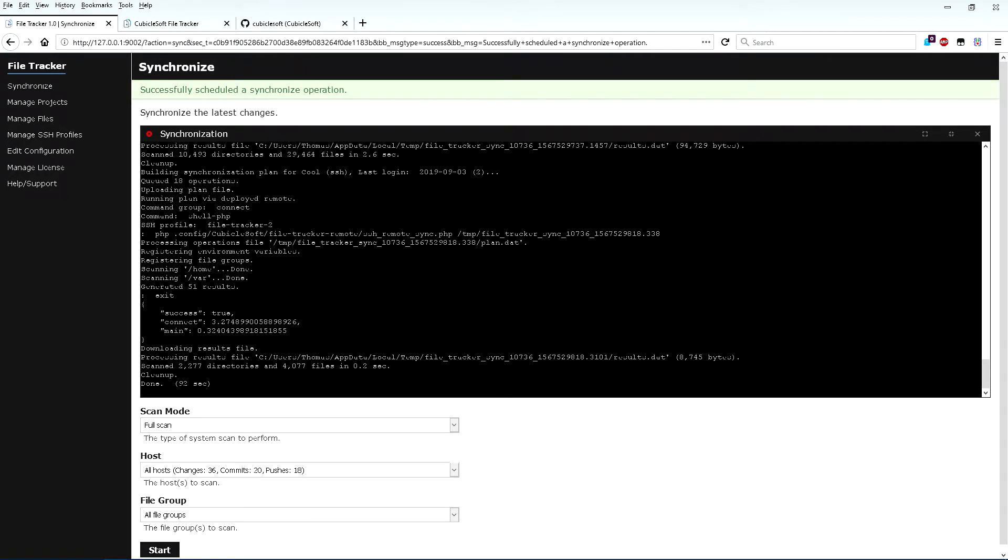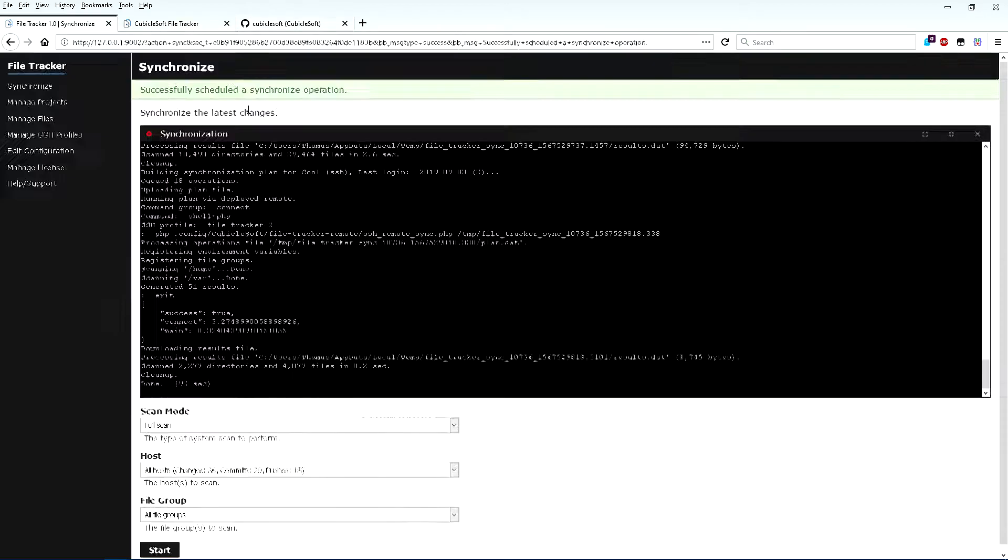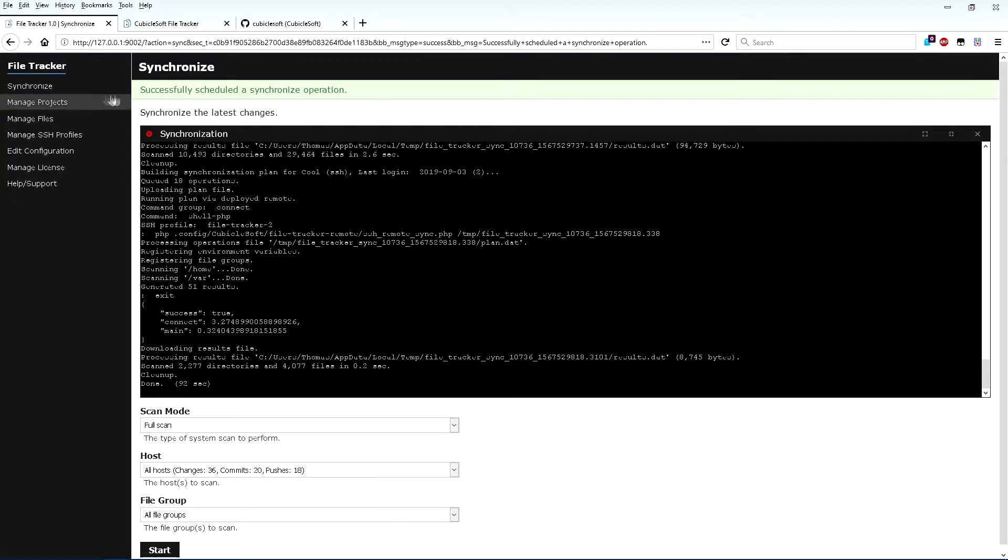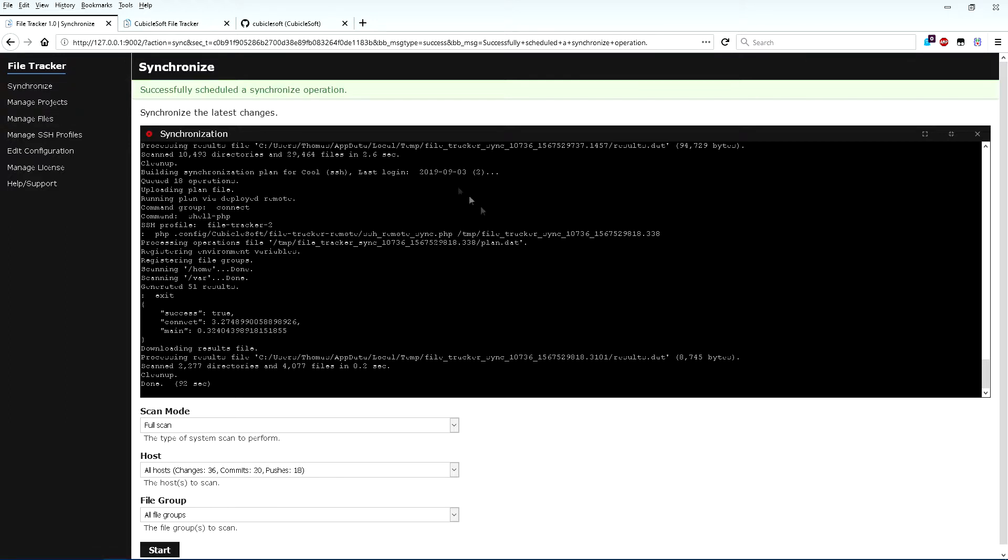In just a couple of minutes, all of the queued changes, commits, and pushes are run, and the systems are scanned again. This particular synchronization resulted in updating 17 projects on GitHub with the latest version of each file. Instead of taking several hours, this whole process took just a few minutes, and I remained in total control of the process.